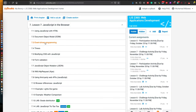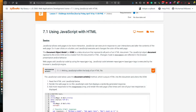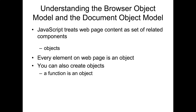There are 12 parts in Lesson 7. In the first part we will learn the basics of implementing JavaScript in HTML. JavaScript is useful for modifying web pages and also for making web pages more interactive. To do that, JavaScript can modify the DOM. We have covered DOM in previous video tutorials, so if you are still confused about what DOM is, you may want to rewatch those. JavaScript treats web page content as a set of related components, and every element on a web page is an object.